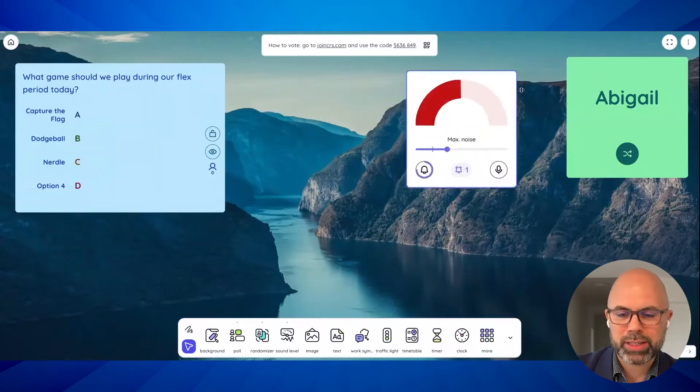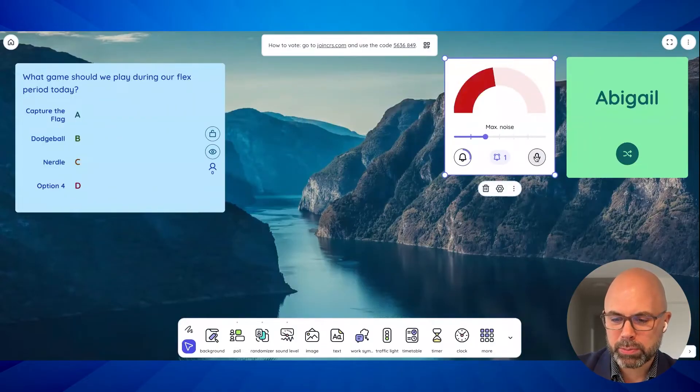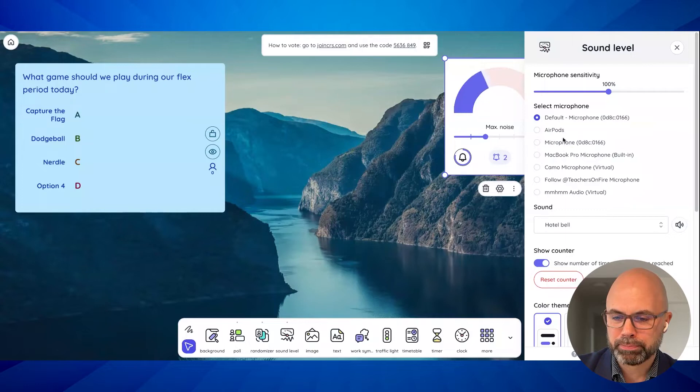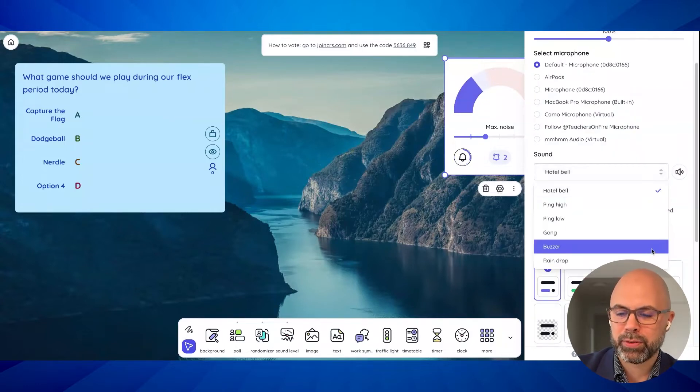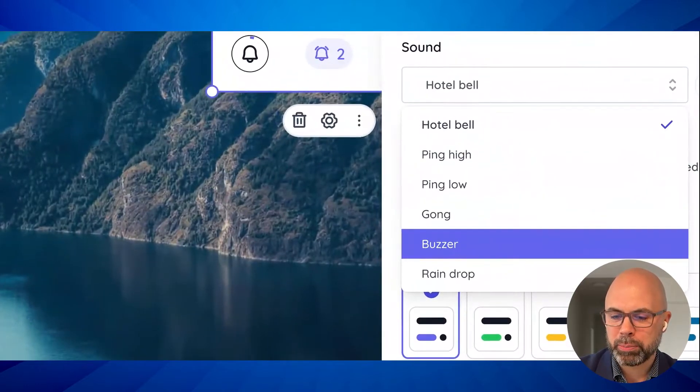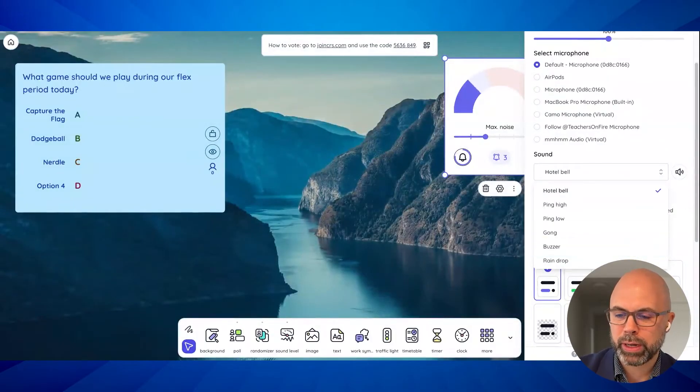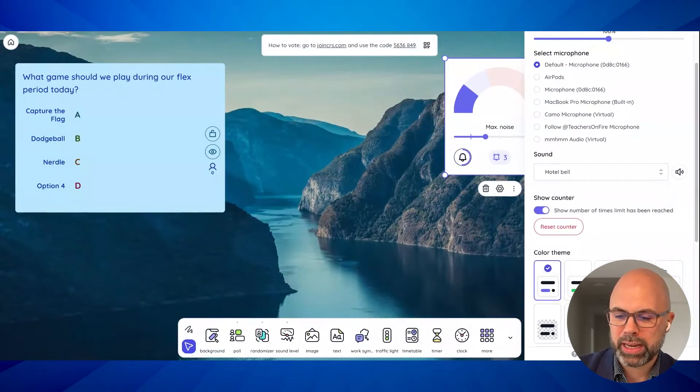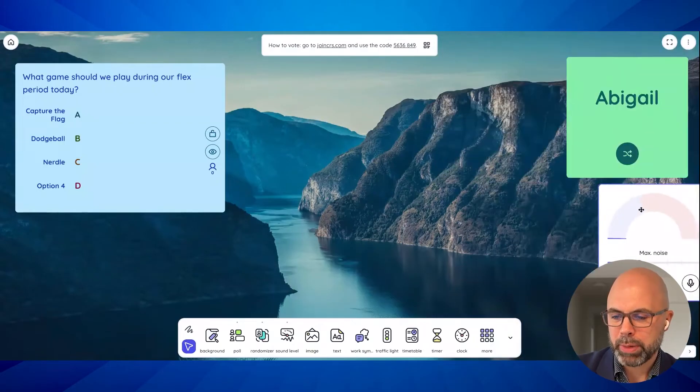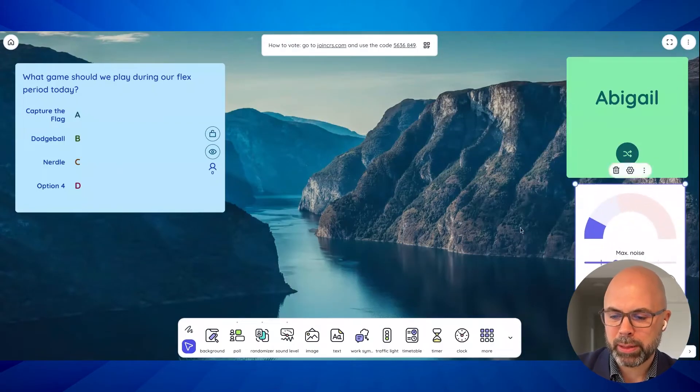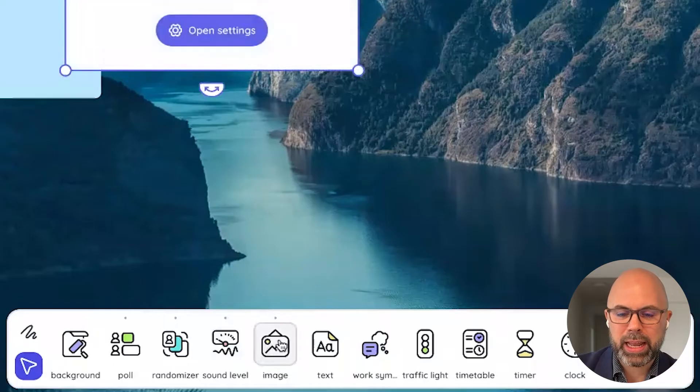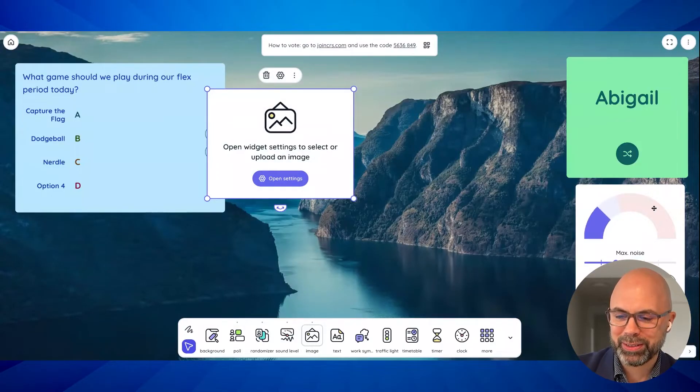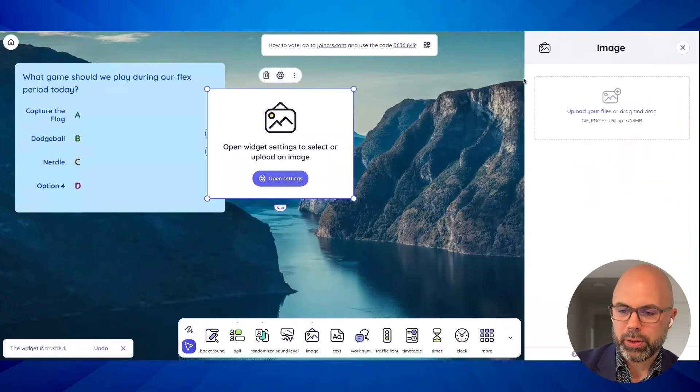Where's the sound level in your class? And right now it's picking up my voice and I can set it so that there is an alarm. I can even set the alarm. You've got hotel bell, ping high, ping low, gong, buzzer, raindrop. That's fun. So different sounds. If the volume level gets too high in the room, my microphone is active, picking up my voice. And we can add an image. I'm going to turn off the alarm on this.